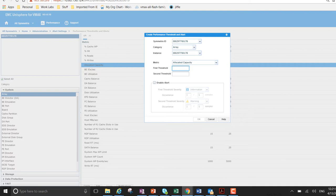So the first threshold is, I'm going to go 60, 60%. And the second would be 80.